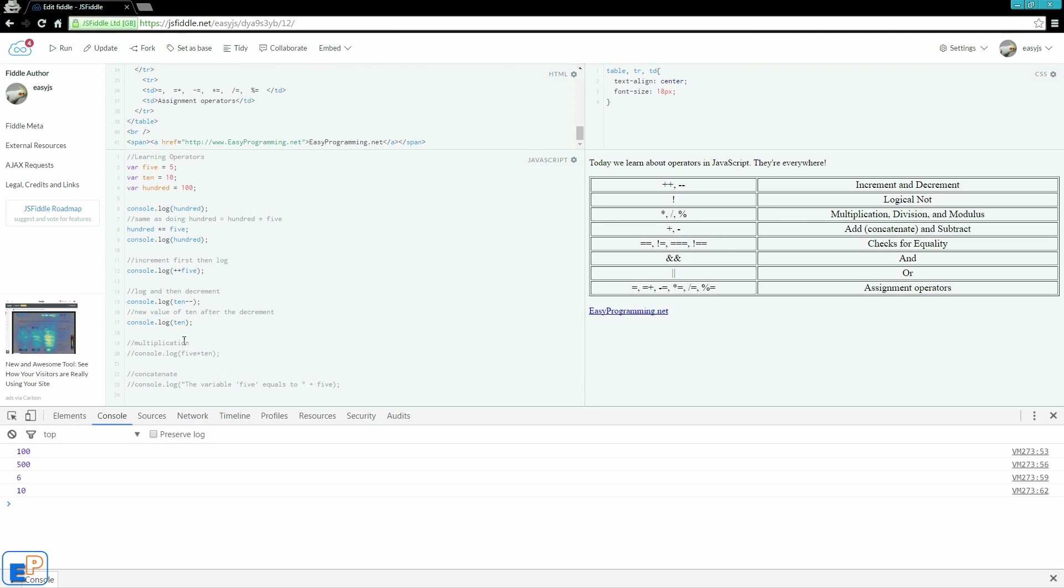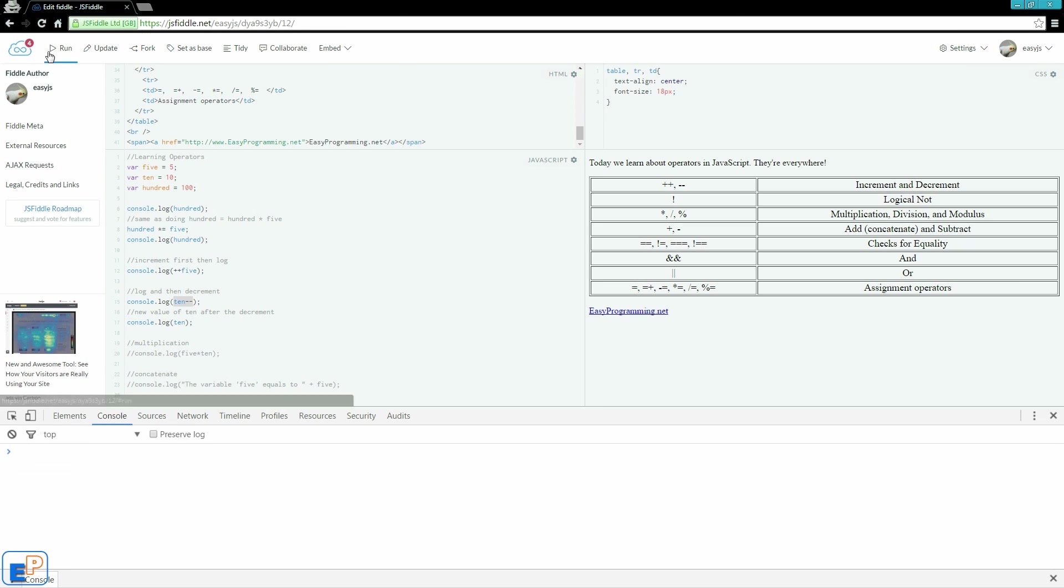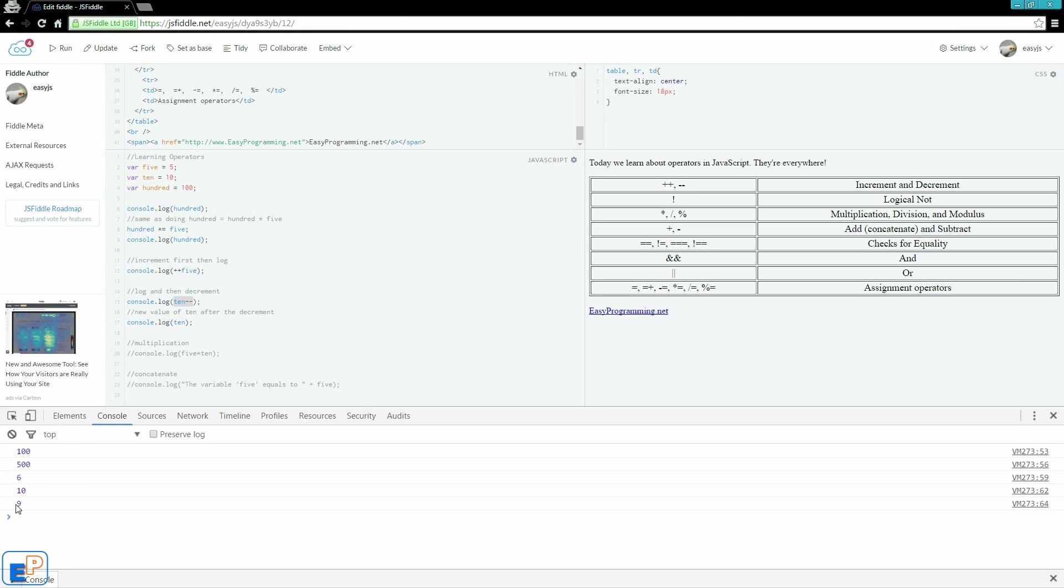It is now 9. So in this line, on line 17, the new value of 10 after it was decremented on line 15. If I run it, let me just clear it up and run it one more time. This is the value of 10 now. This was the value before it was decremented, and this is the value after it was decremented. So we have changed the values of 100, 10, and 5.